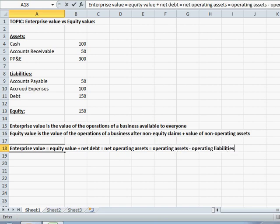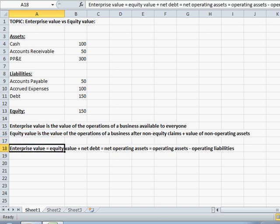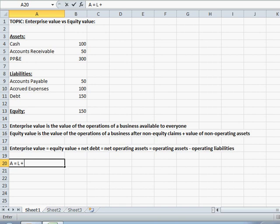I think both the definitions and the formula will make a lot more sense in just a minute after we actually derive enterprise value and equity value from the fundamental accounting equation. So our next step is going to be: what is the fundamental accounting equation? That is assets equals liabilities plus equity.